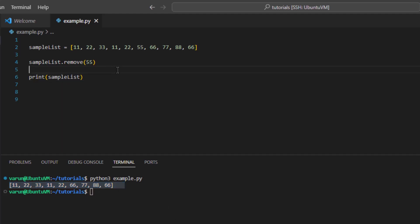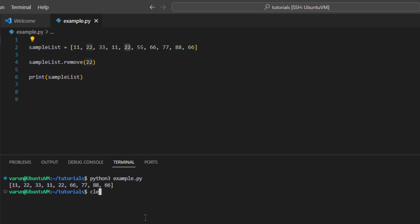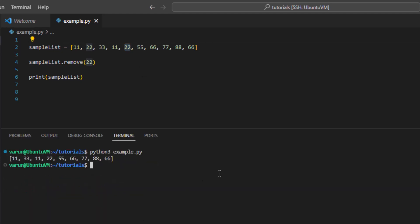Now what if we want to remove a value that occurs multiple times — for example, value 22? In that case we can pass value 22 as an argument into the remove function, but it will remove only the first occurrence of that particular element. Like here, value 22 occurs two times, so it will remove the first occurrence. We can confirm this by running the code — the first occurrence of value 22 has been removed but the second occurrence still exists.